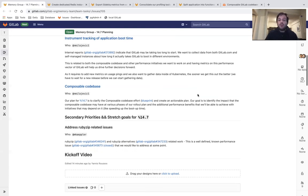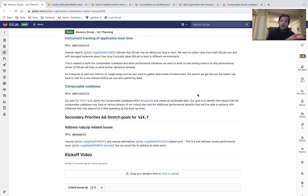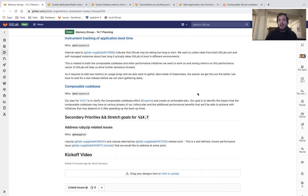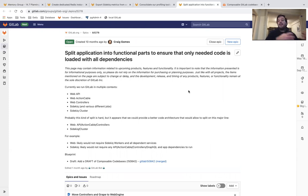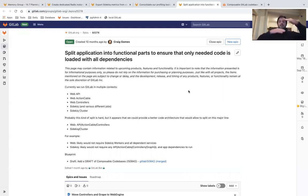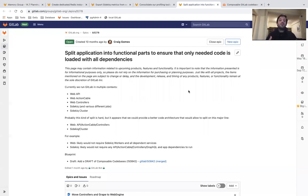Finally, we want to revisit Composable Codebase. This is an epic something that the team has worked with a year ago. Composable Codebase is the way we talk about splitting the GitLab application into functional parts, think about them as application layers, to make sure that only needed code is loaded.